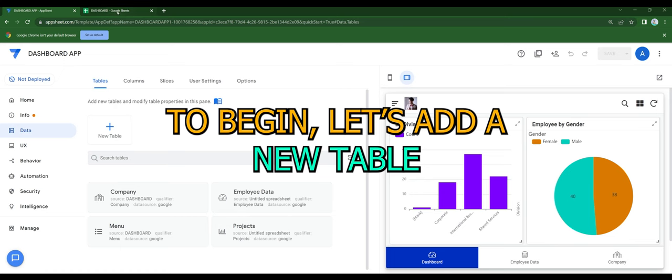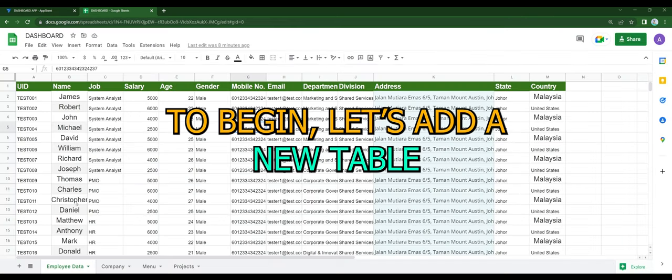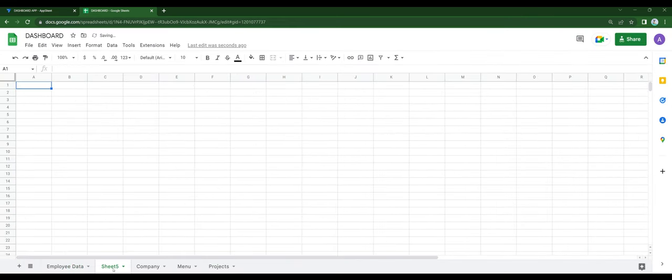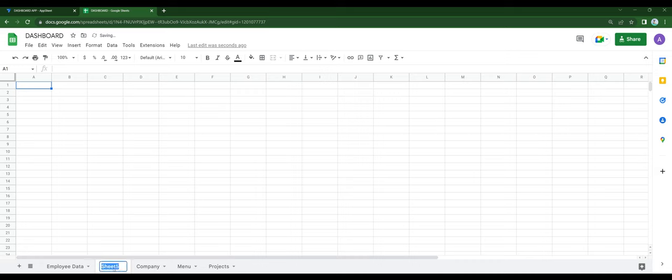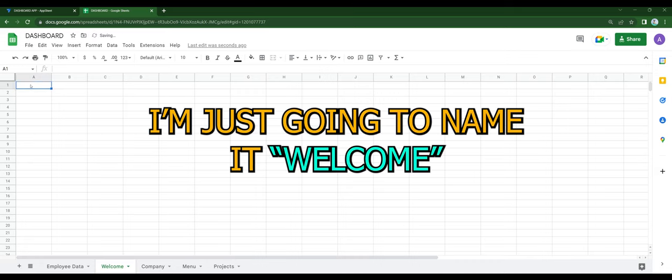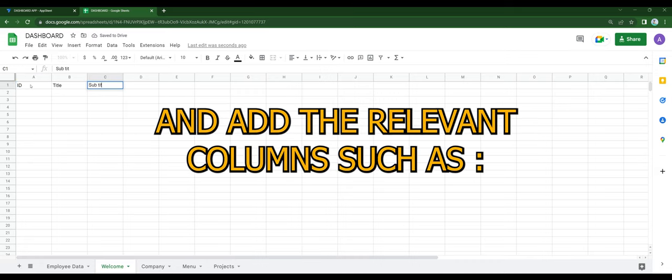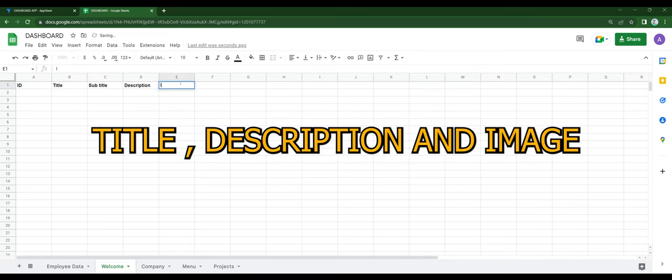To begin, let's add a new table. I'm going to name it welcome and add the relevant columns such as title, description, and image.